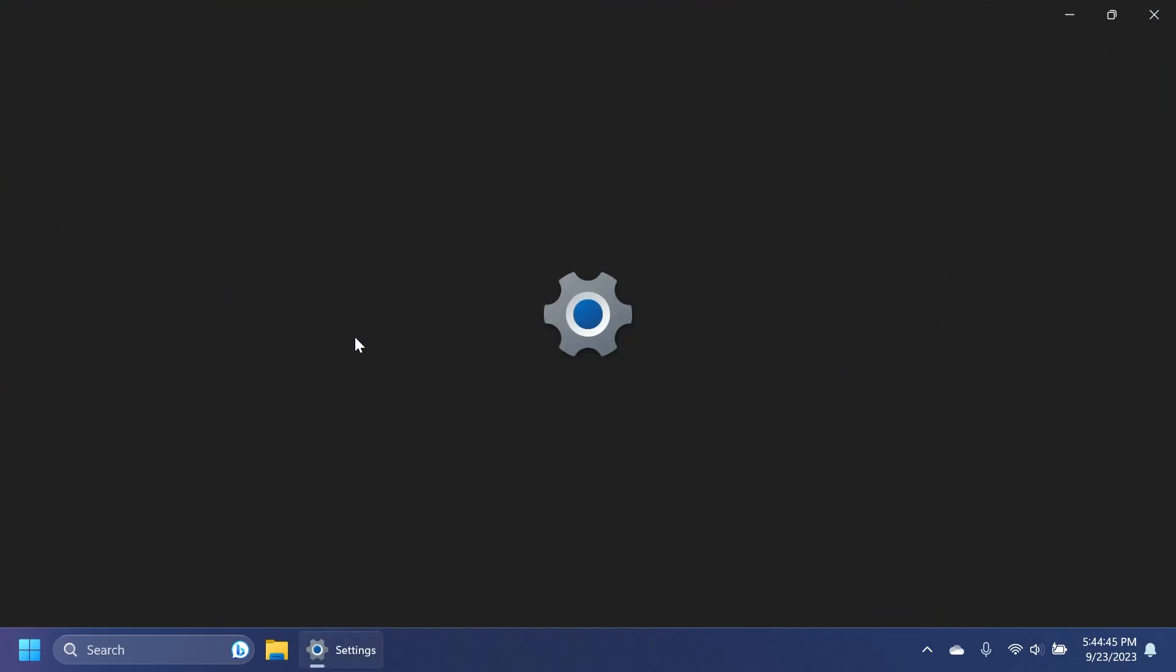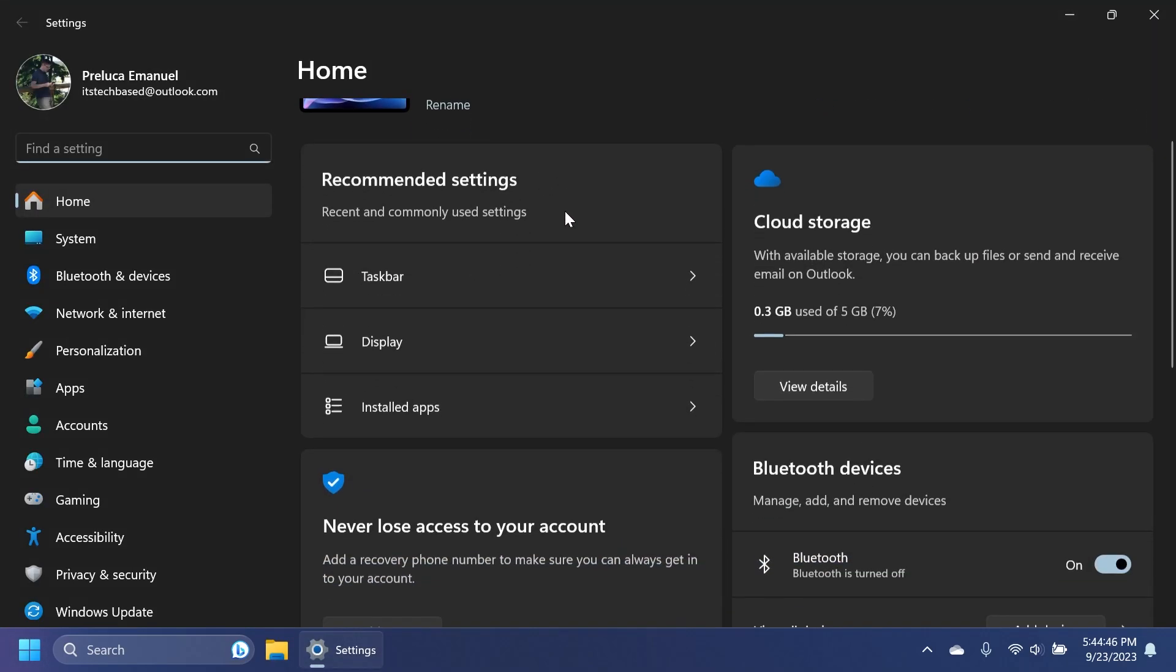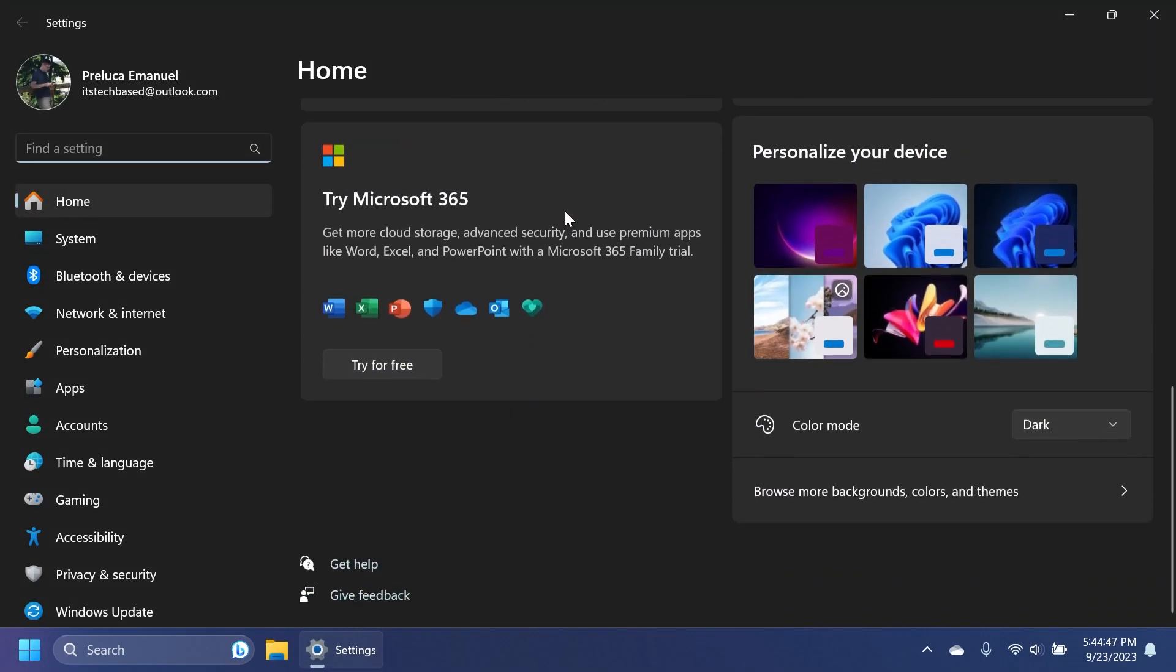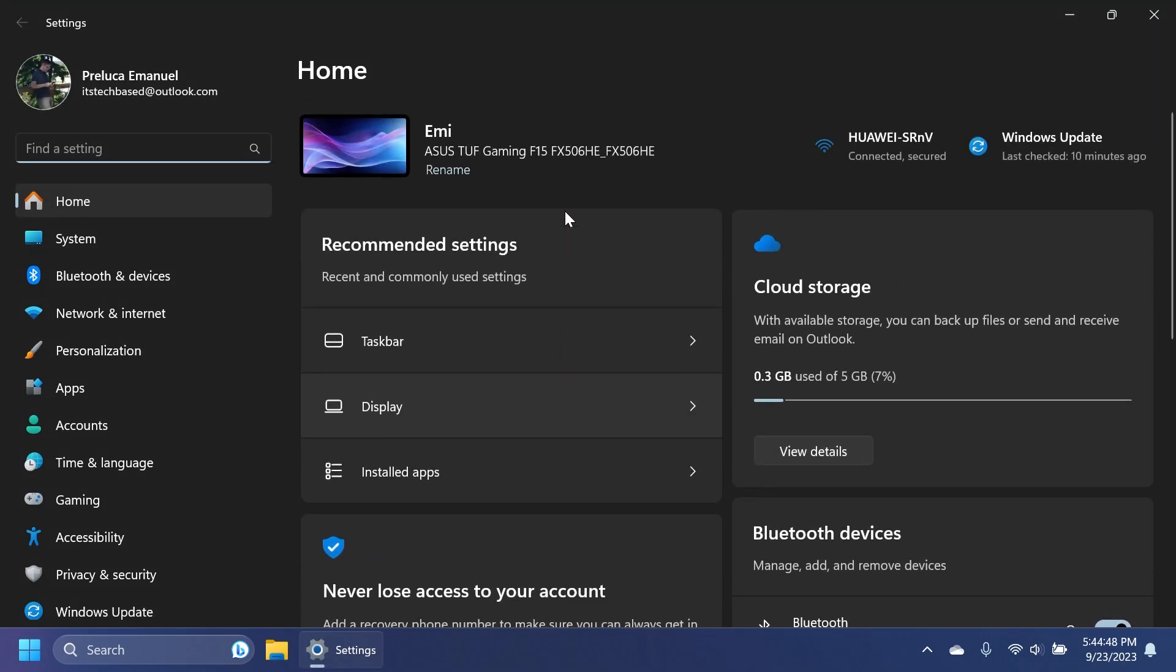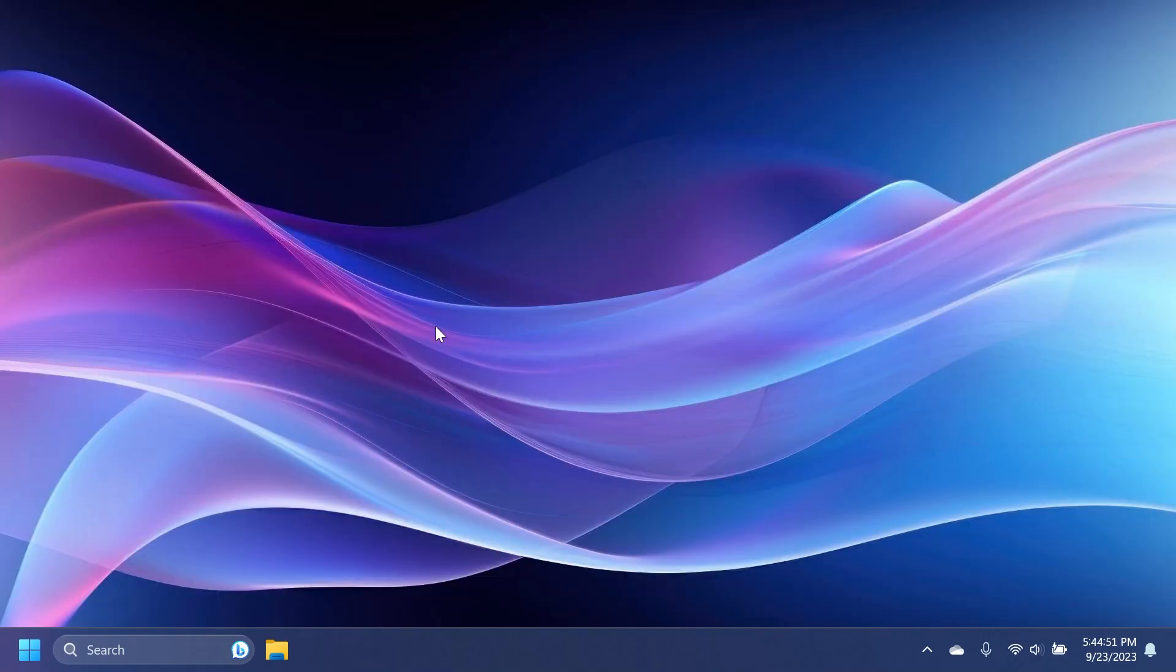If you open up the settings app, we will also have the new settings homepage with these cards. But of course, as I've said, in the next few days, I'm going to make an updated video with all the Windows 11 Moment 4 update features presented in a full video review. So if you want to see that, make sure to subscribe to the channel to make sure you get the notification when I post that video.